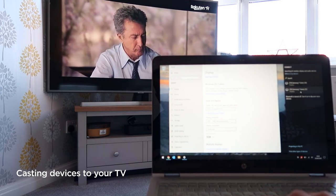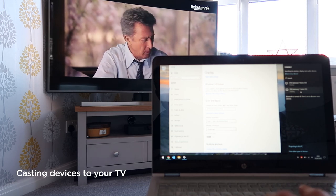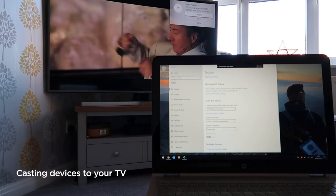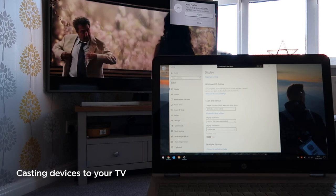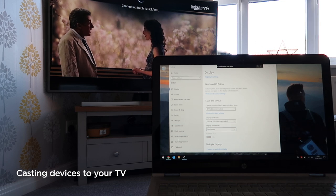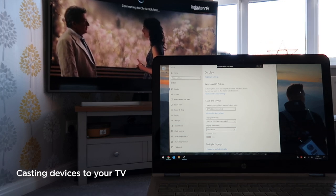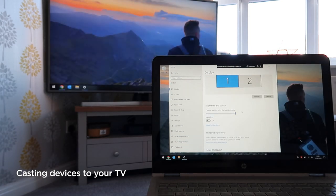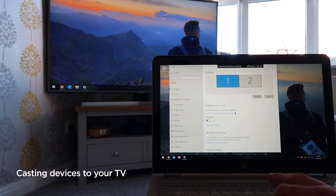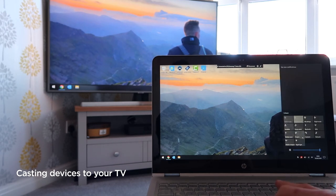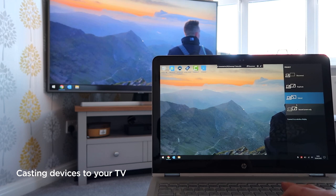My TV is a Samsung 7 Series 55-inch — press on that. The laptop says it's trying to connect to your device, and the TV shows that the device is trying to connect to it. On your TV you need to press Allow. The TV is now trying to connect to your laptop, and you can see the screen has now been connected. Once connected, go back to the same Project setting and you can either choose to duplicate your desktop or extend it.